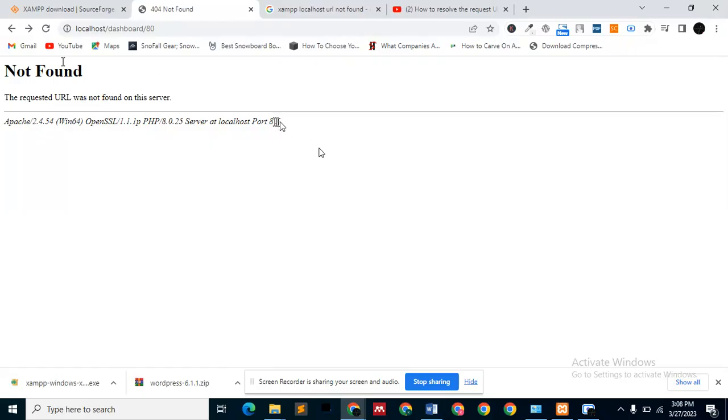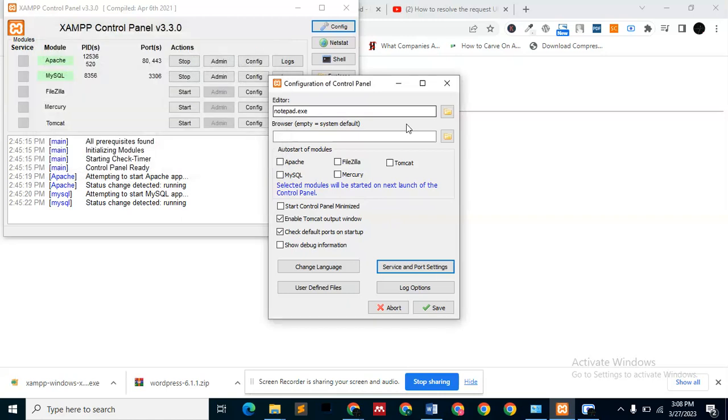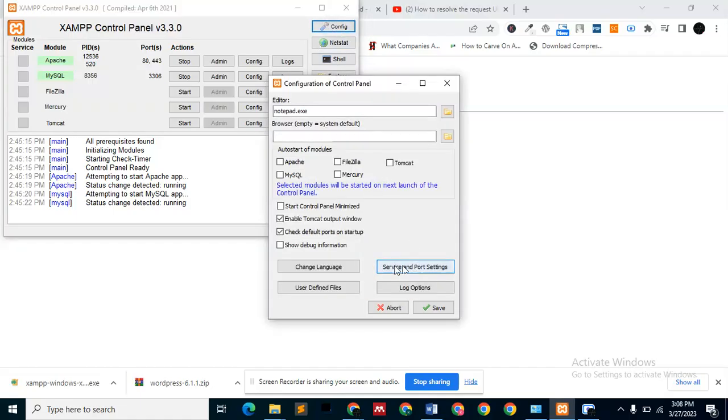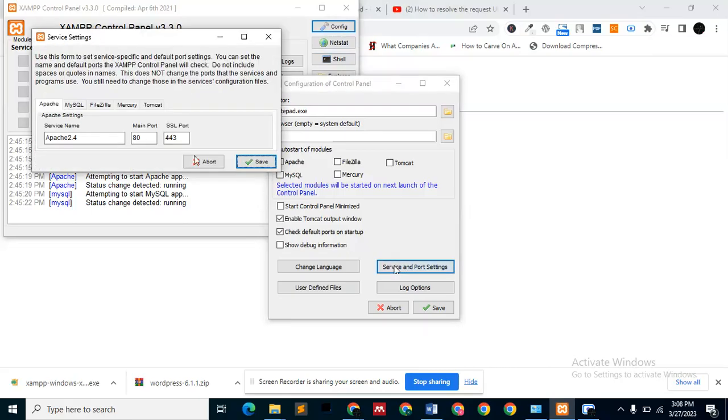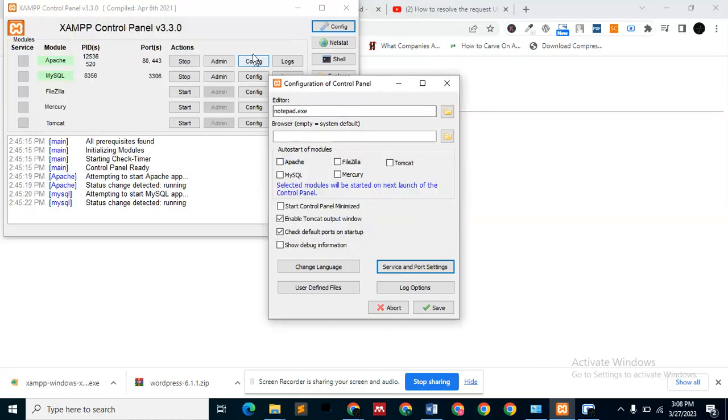A common solution that people try is to change your port number, especially when you have a different port number. Let's say you have 81, you can change it to 80. How do you change your port number? You come to your XAMPP control panel, go to config—the spanner icon—then from there you go to service and port settings. If you have a different number here, say 81, you can change it to 80 and click save.